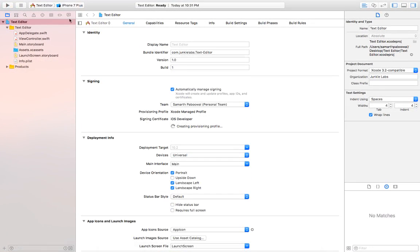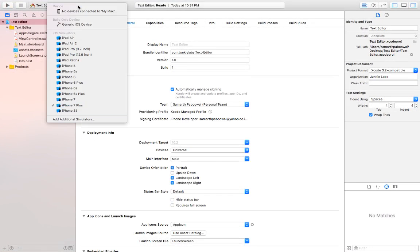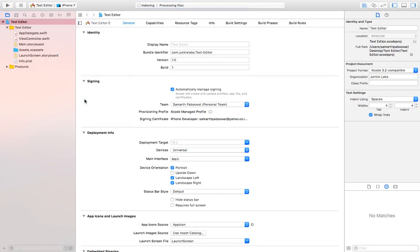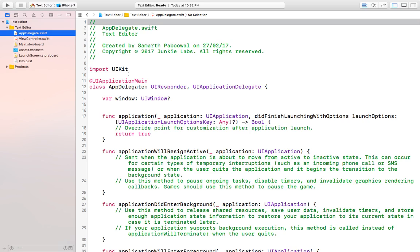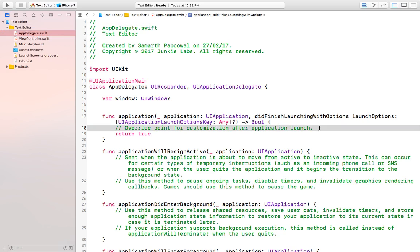Let's choose the devices to be universal. One more thing: we are going to create this text editor without using storyboards. For that, our first step is to remove the main.storyboard file from the deployment info of our project, and the second step is to go into our AppDelegate file and manually create our window.